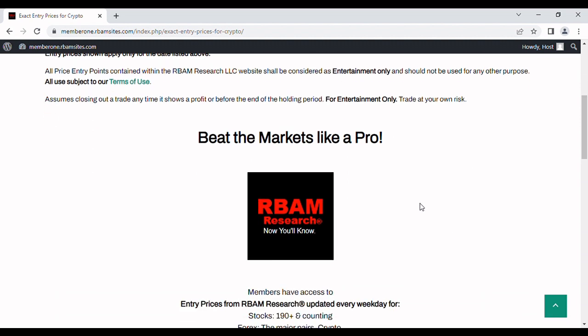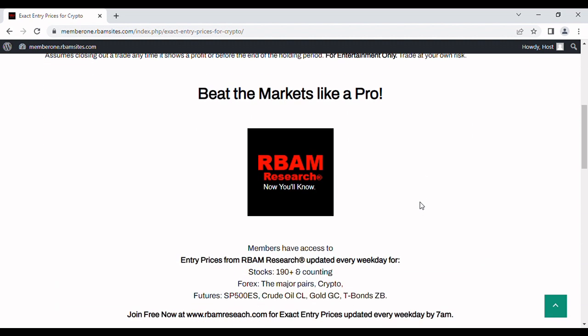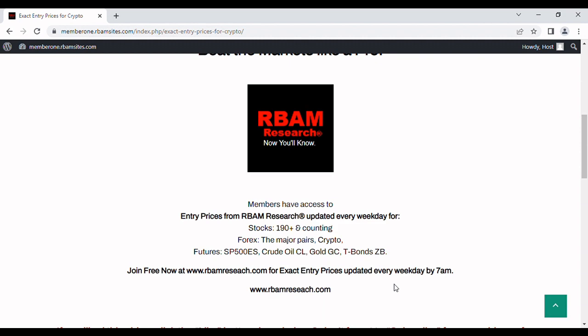If you want to get these every morning by 7 a.m., Monday through Friday, they're published along with 190 stocks, the major forex pairs, and the most liquid futures. You can join for free, no credit card required, at rbamresearch.com.